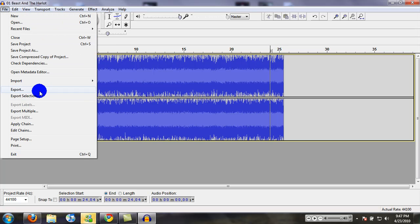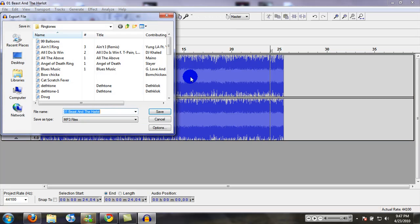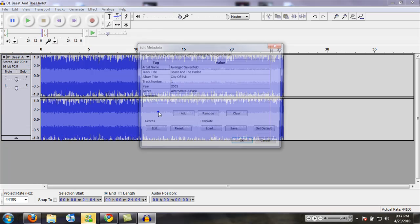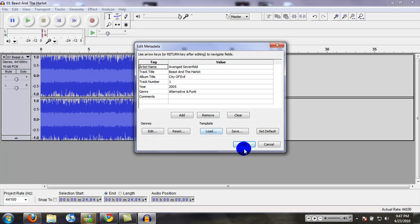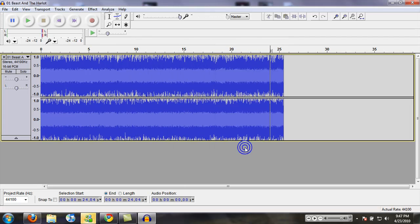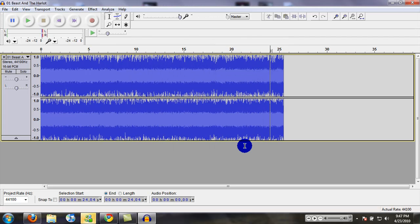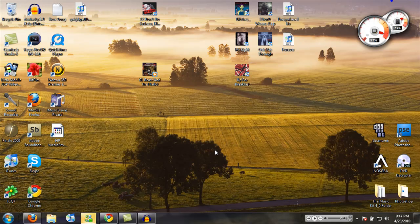All you're going to do is hit Export. Don't hit Export Selection, hit Export. I recommend making a Ringtones folder, then hit Save and OK. That's it, you've got yourself a ringtone. What more can I say?